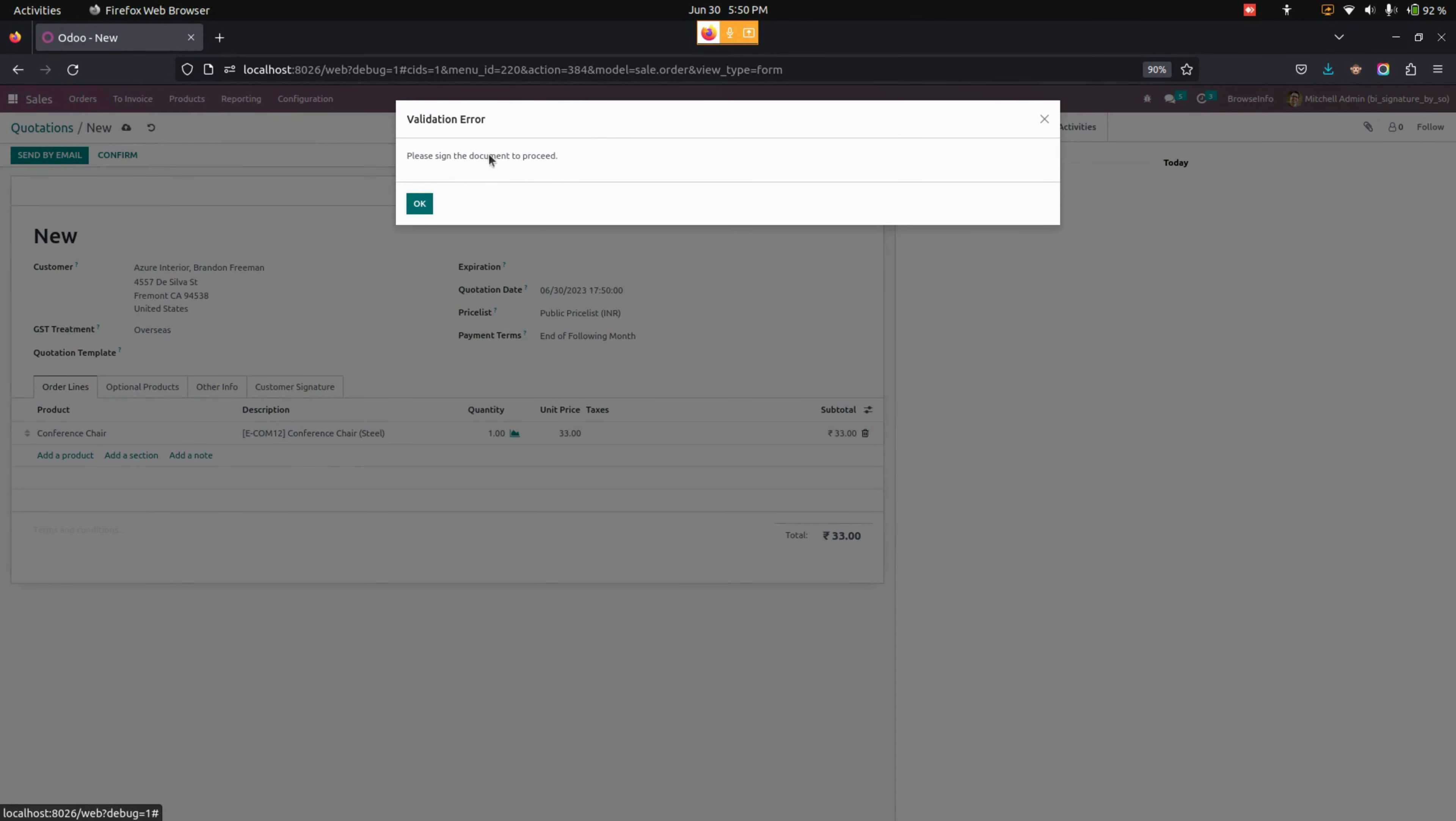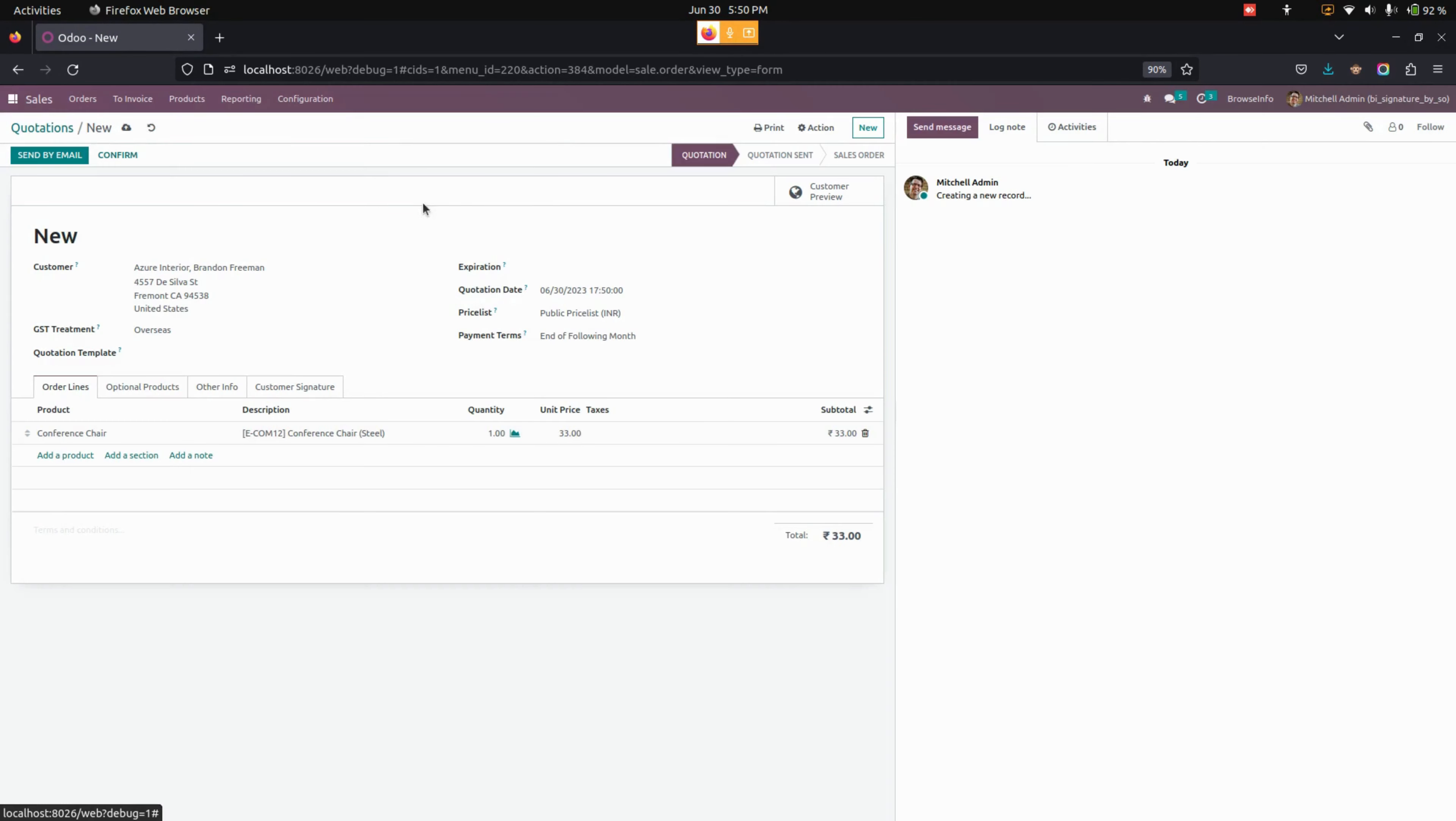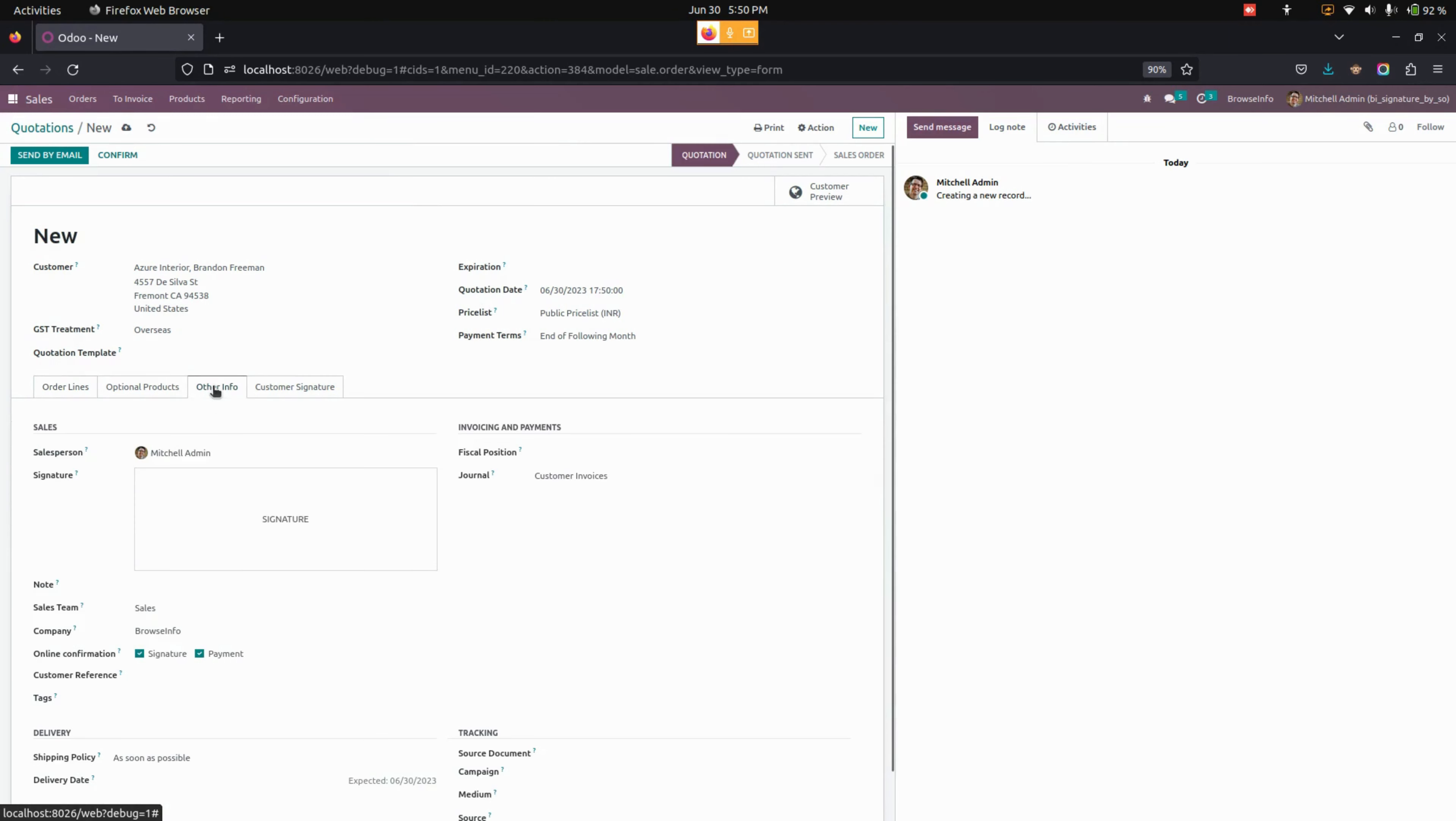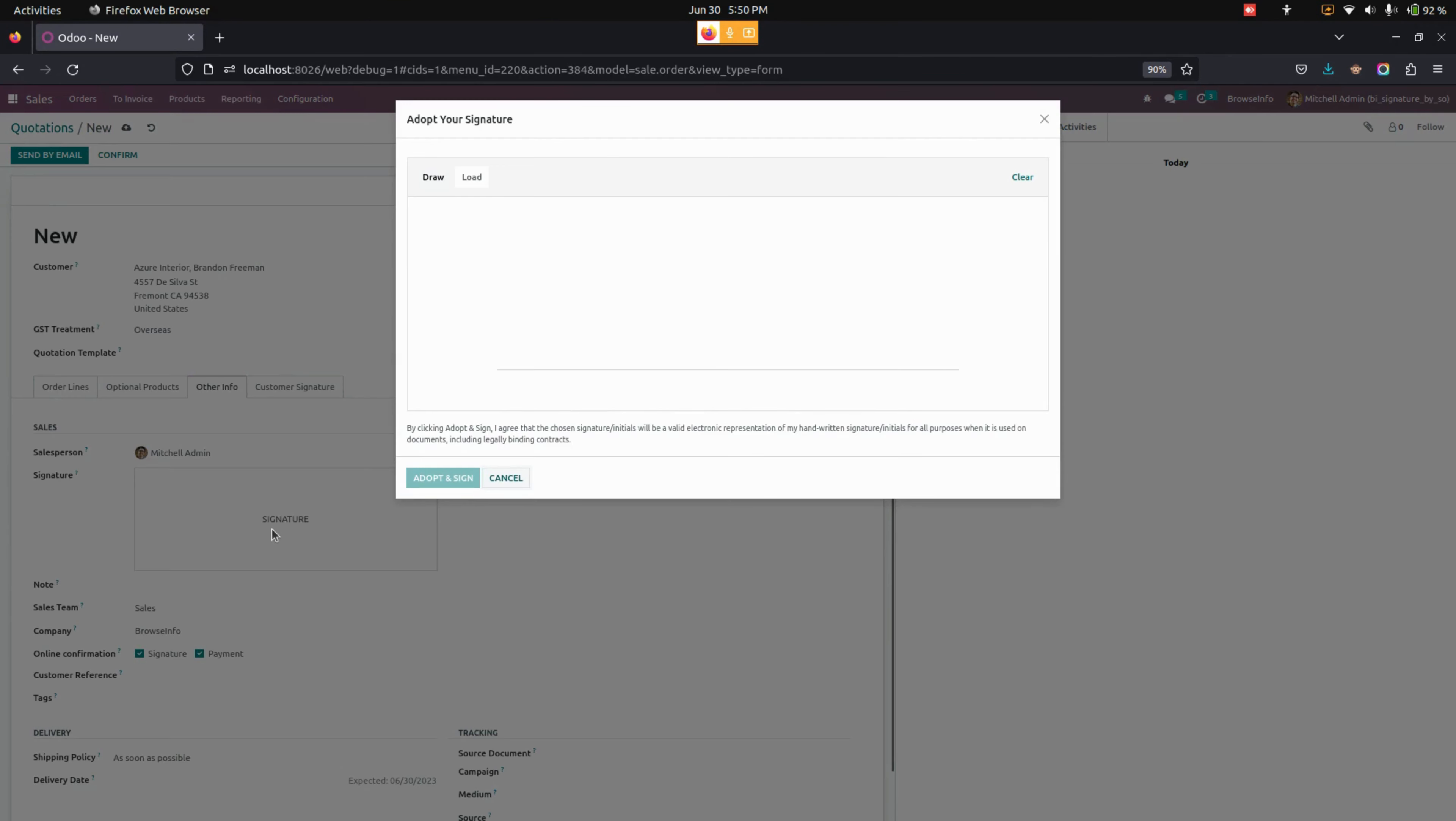For that, we need to go to the Other Info tab where we can see the signature option. There are two options: one is to draw a signature and another one is to load it.